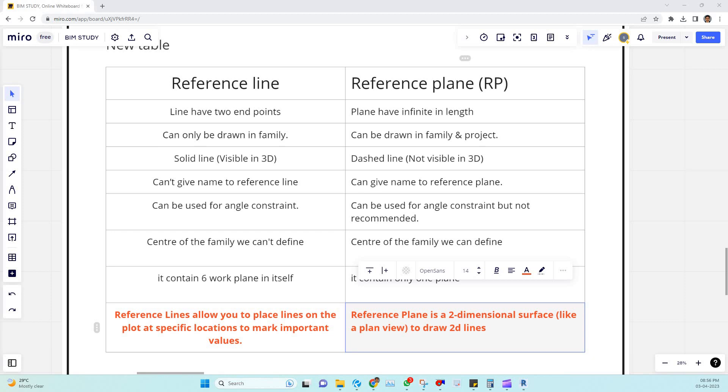Hi all, this is Sachin, SachinVC. So today we are going to discuss the topic reference plane versus reference line. Since you are working on a BIM field, you have to know what is the main difference between these two.